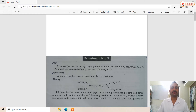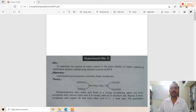Good morning everyone. This is a series of pictures for TYBSC analytical chemistry students. This video covers a TYBSC physical chemistry practical — experiment number five. The aim of the practical is as follows.